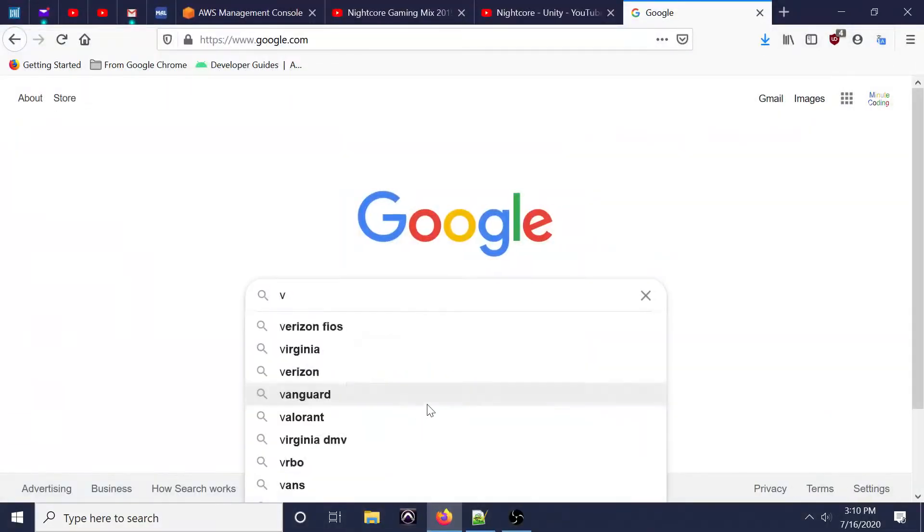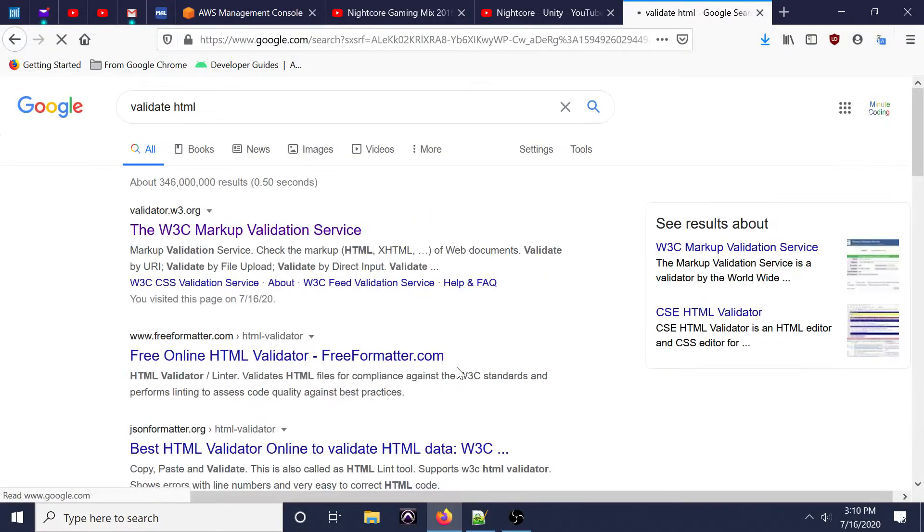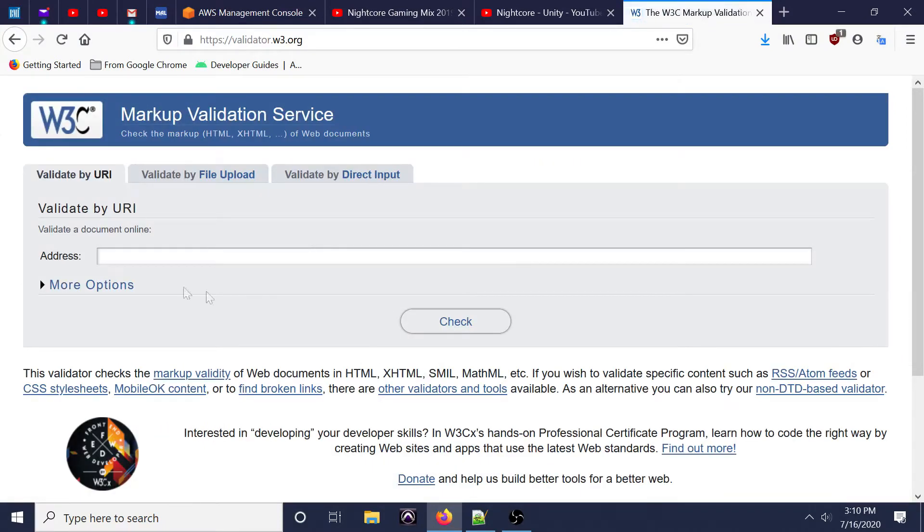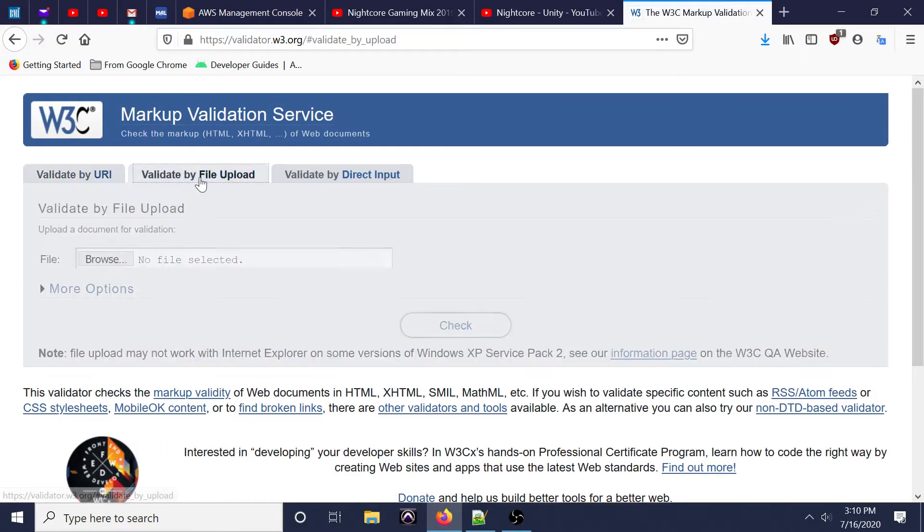Hello everyone, welcome to MinuteCoding with Miguel Parada. Today we're going over how to validate HTML through this website right here.